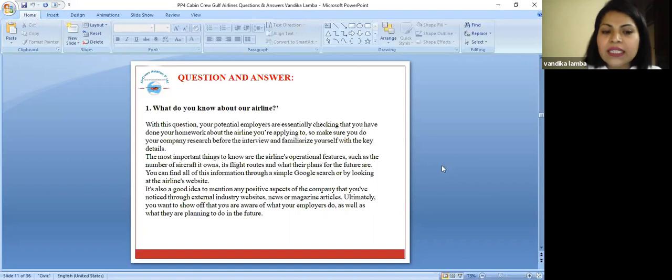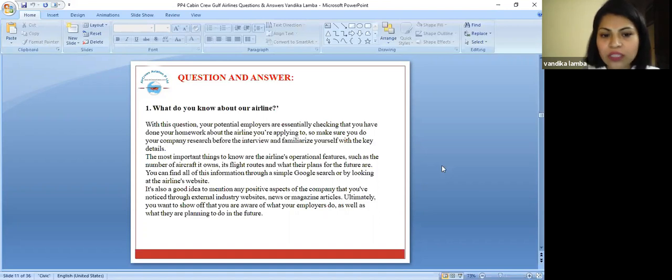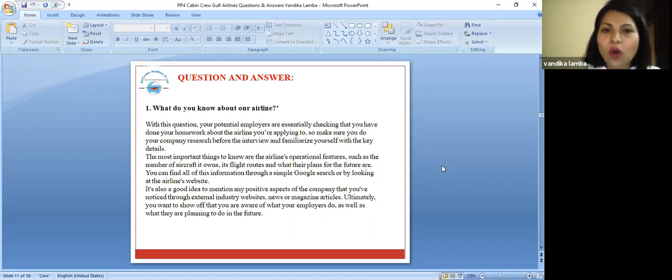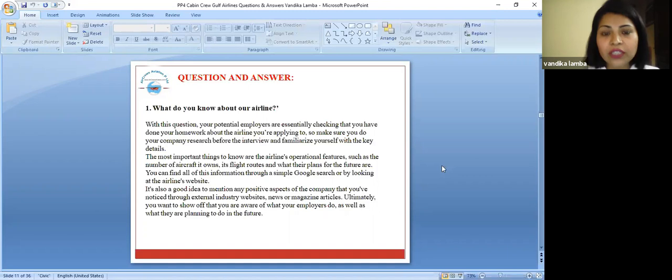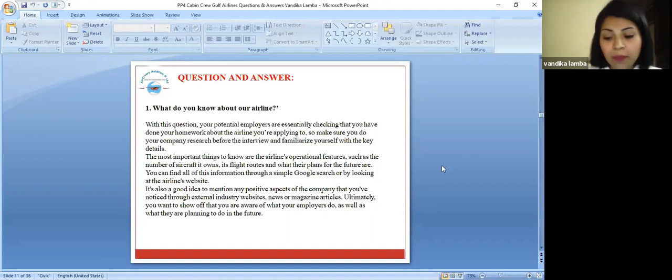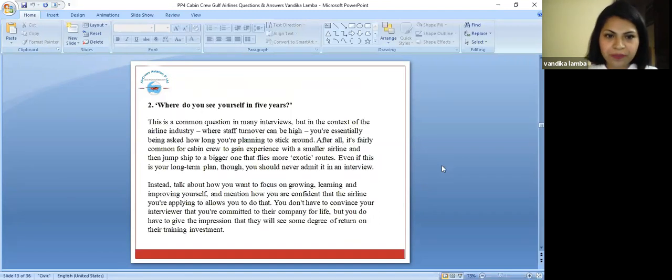You can find all this information on their airline website. It is always a good idea to mention any positive aspect of the company that you have noticed through external industry websites, news, or magazine articles. Ultimately, you want to show off that you are aware what their employees are doing and what they are planning to do in the future.